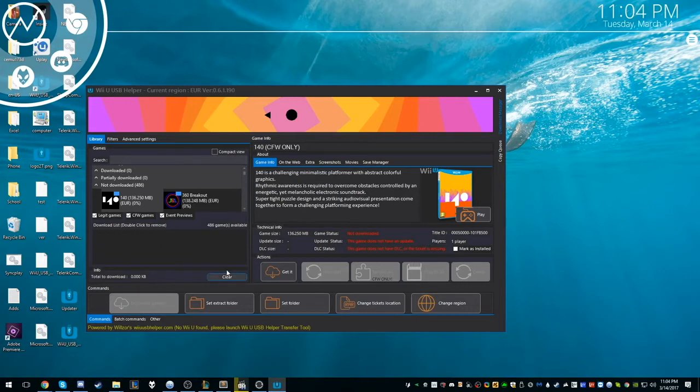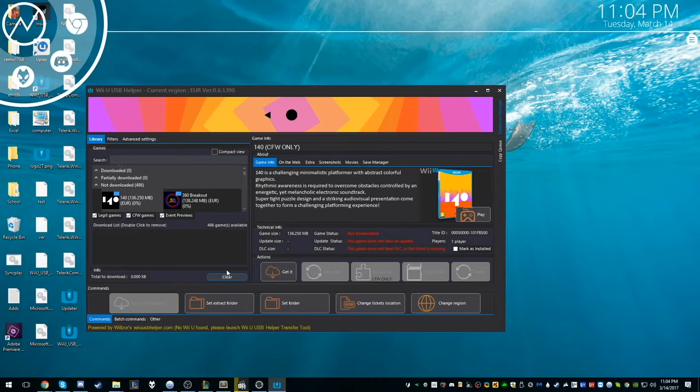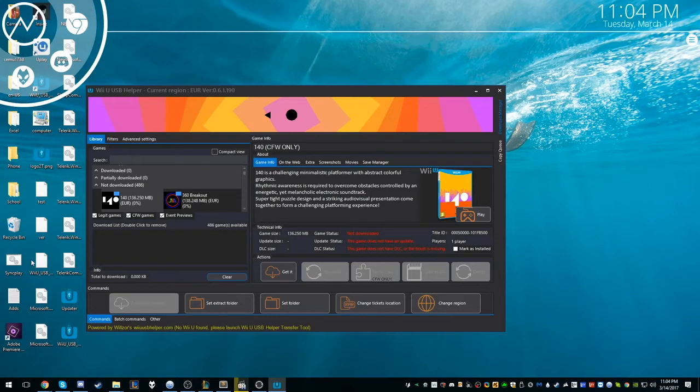But it asks you what region you want to go to. You want to make sure you hit the European region because the game currently is more stable in the European region over USA. But I'm not sure about Japan, but European is also English, so you just want to make sure you select the European region. And that's where you want to paste your... you want to get a link for a title key site.